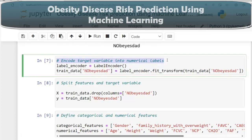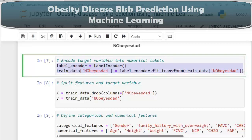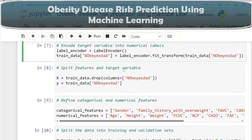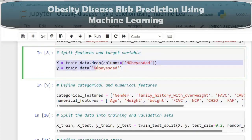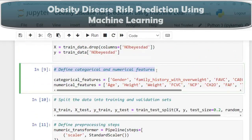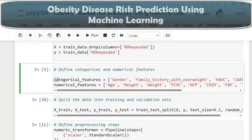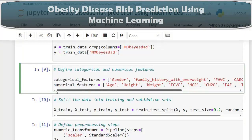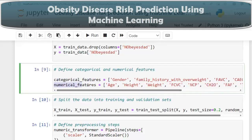Next, we encode the target variable 'no obesity' into numerical labels using LabelEncoder from sklearn. This step is necessary for machine learning algorithms that require numerical inputs, especially for the target variable. We then split the dataset into features (X) storing independent variables, and the target variable (y). We also define separate lists for categorical features and numerical features to manage them individually.